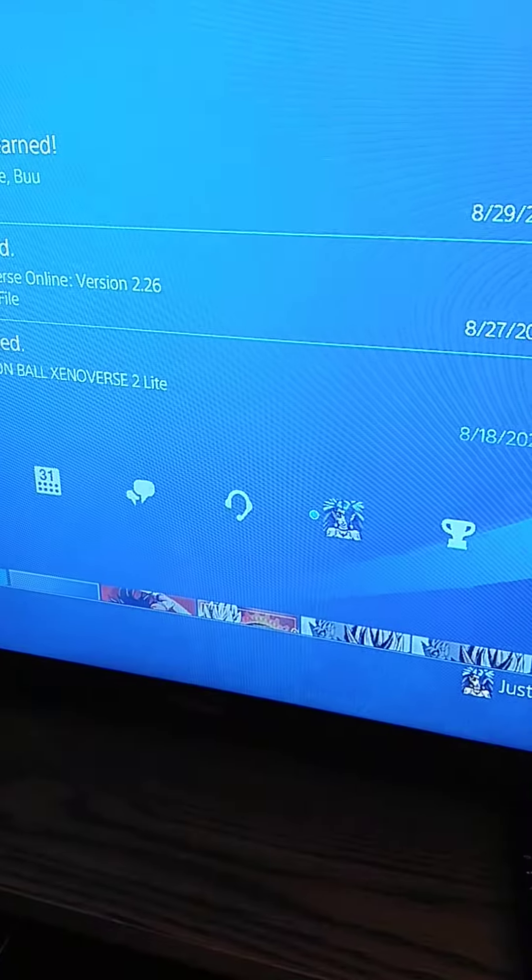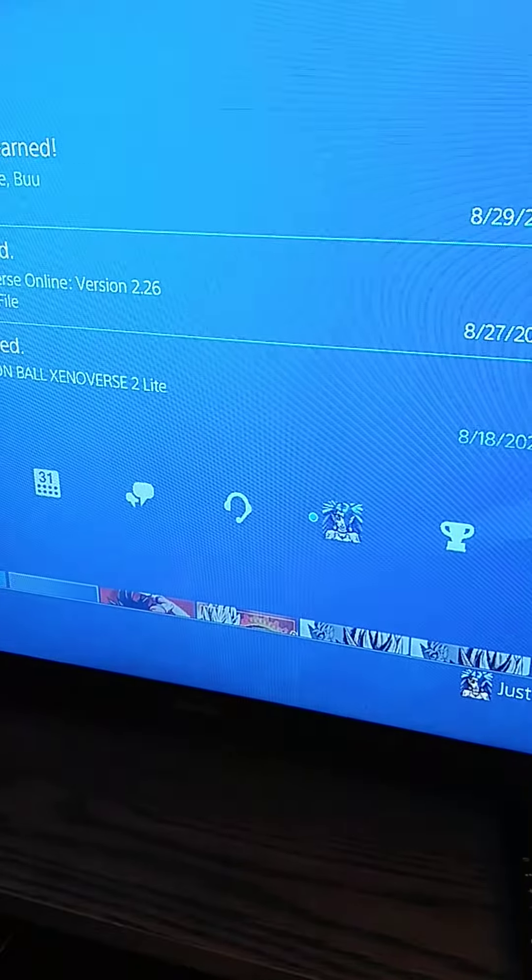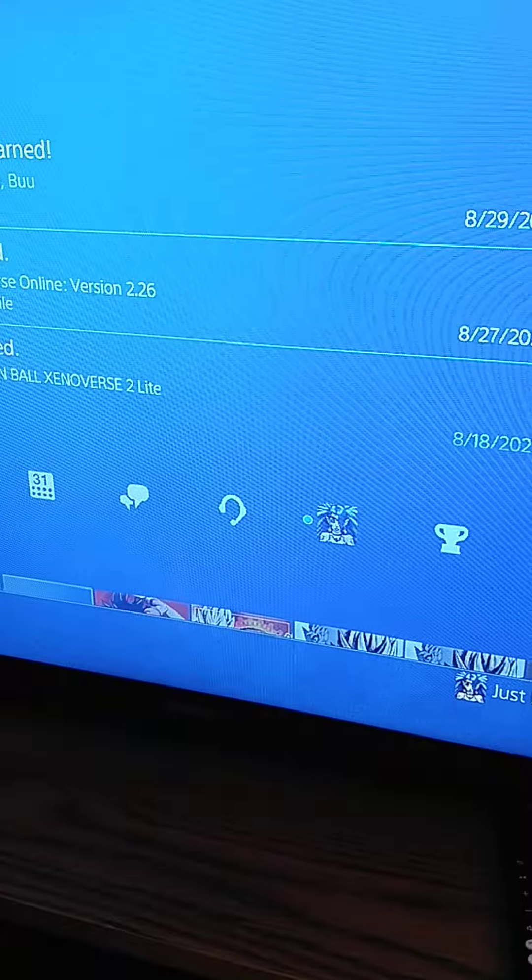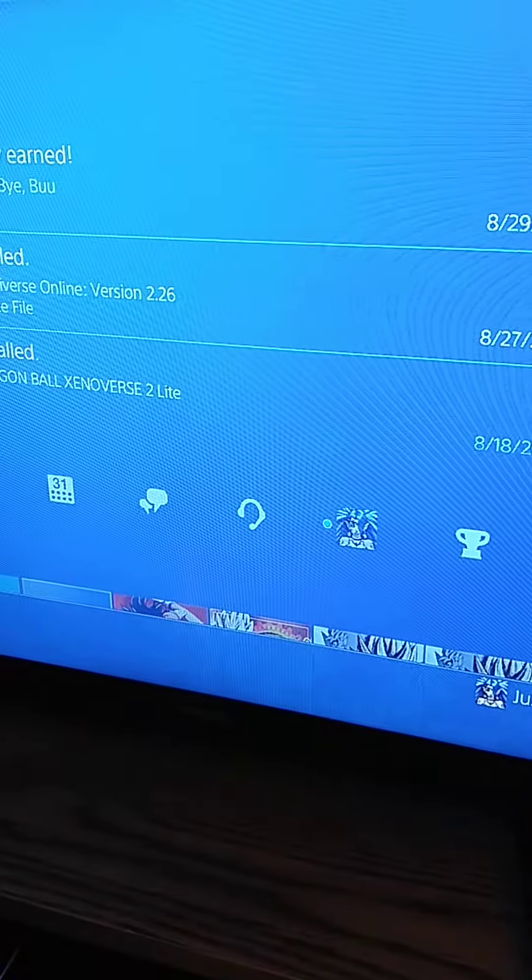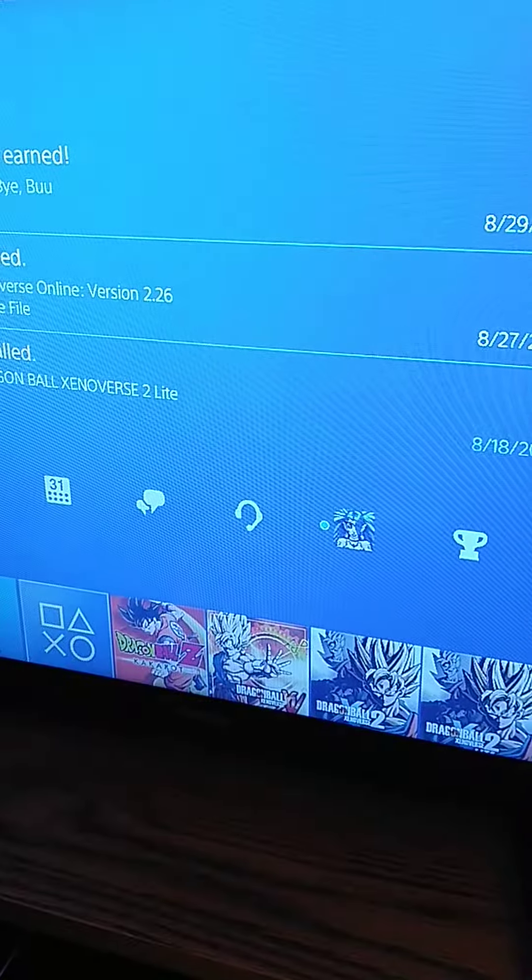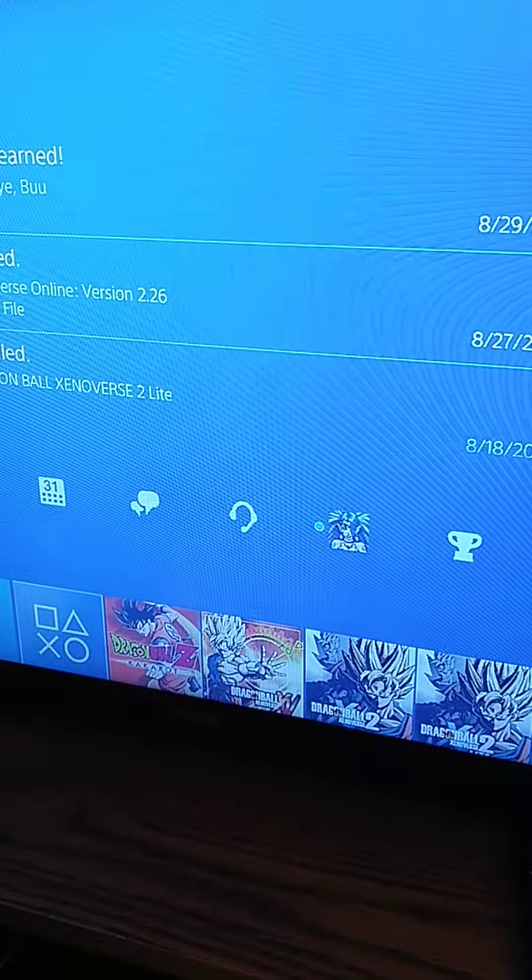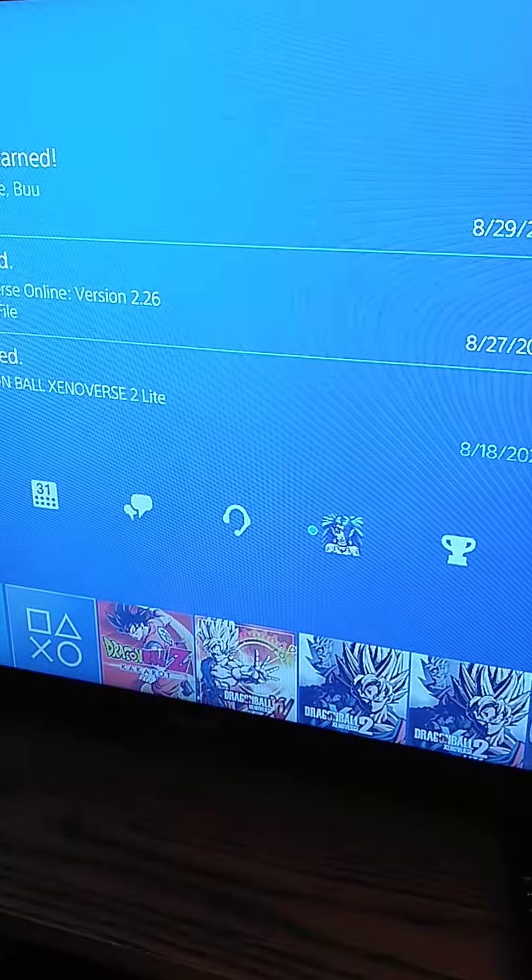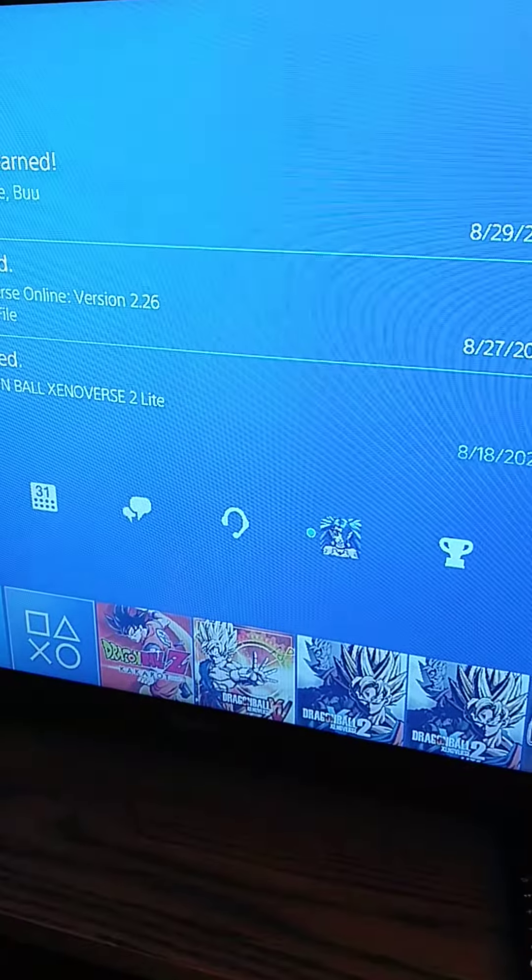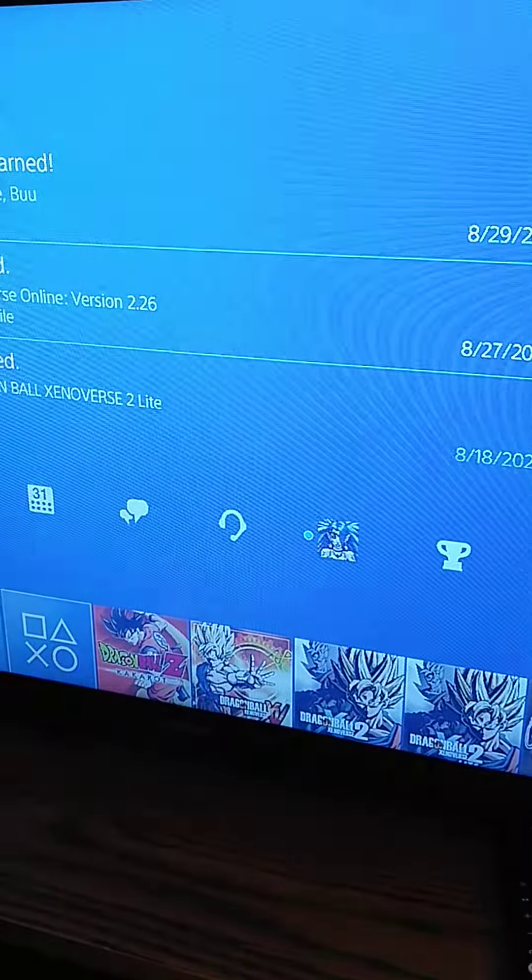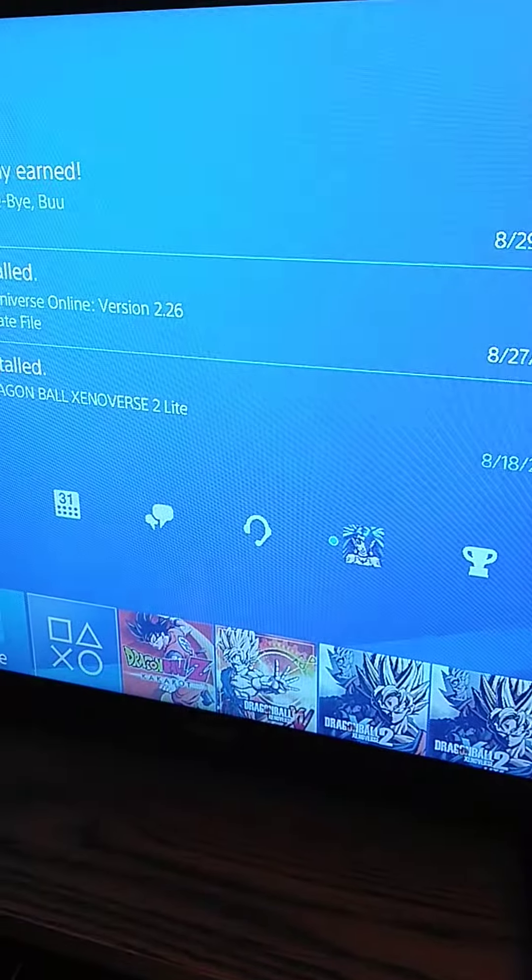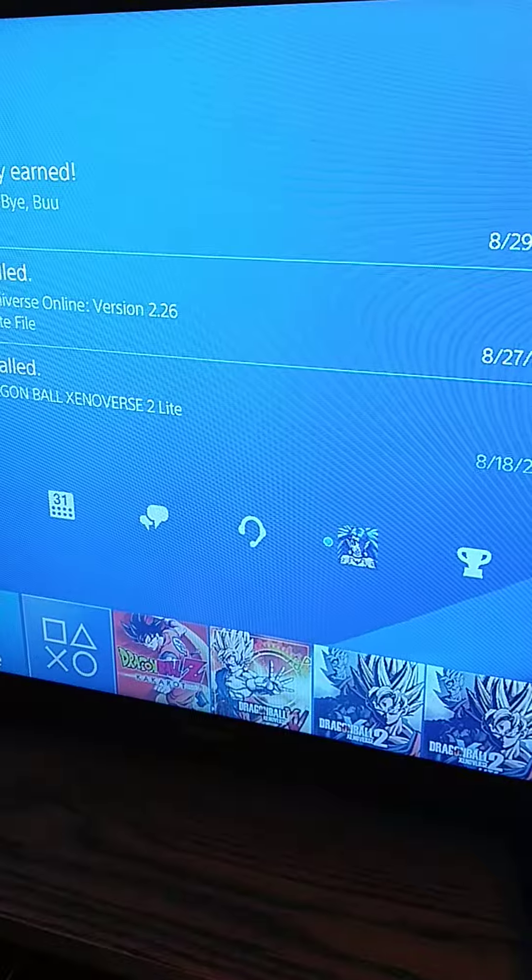Recently I was playing Dragon Ball Z Kakarot because I beat the game. I wish I could afford the DLC but that costs quite some money. I want to play that Trunks one but it's 20 bucks and I can't afford it right now - I'm broke.